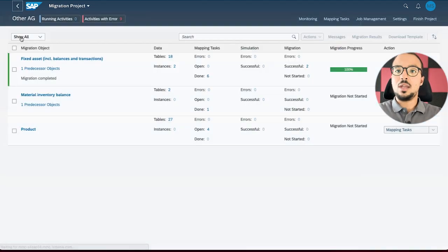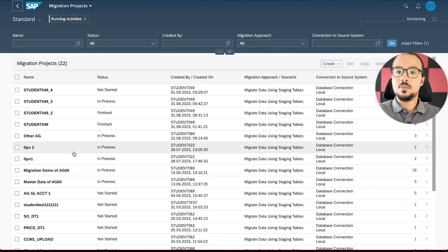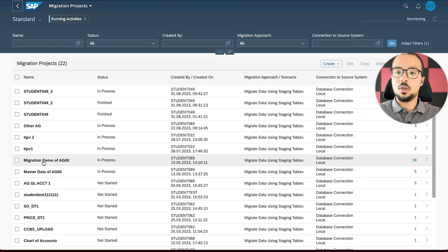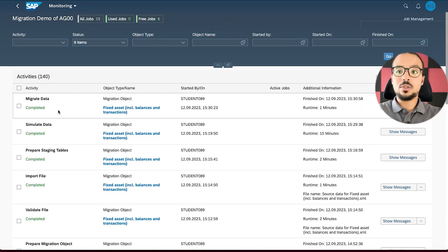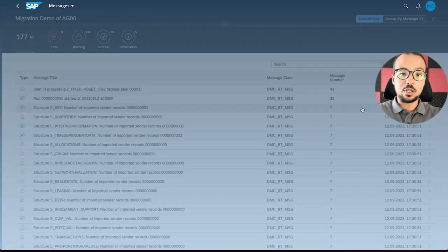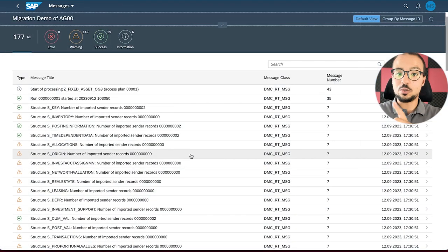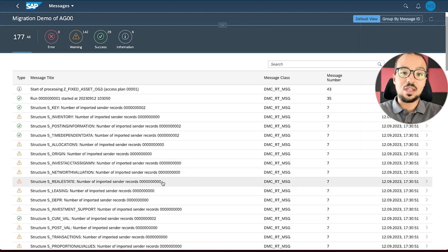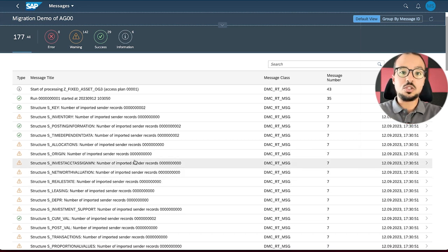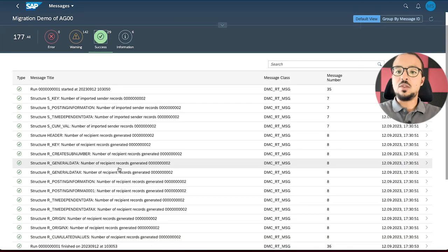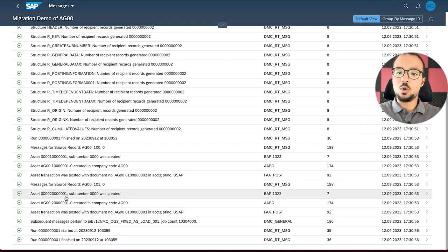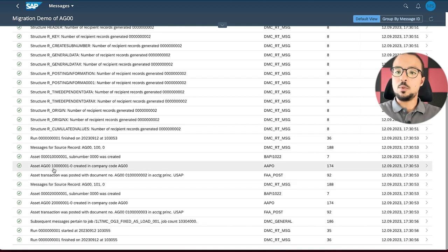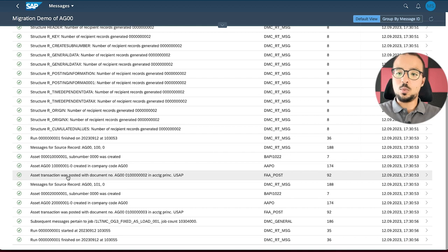Let's get back to our project — Migration Demo for AG00 — go to monitoring. The migration is complete without any errors. We can check the messages to see the asset numbers that were created and also the accounting document numbers for the transaction data that was posted. Going to Success and scrolling to the end, we have asset number 201 and asset number 101 created. We also have asset transactions posted with document numbers — one for each asset.